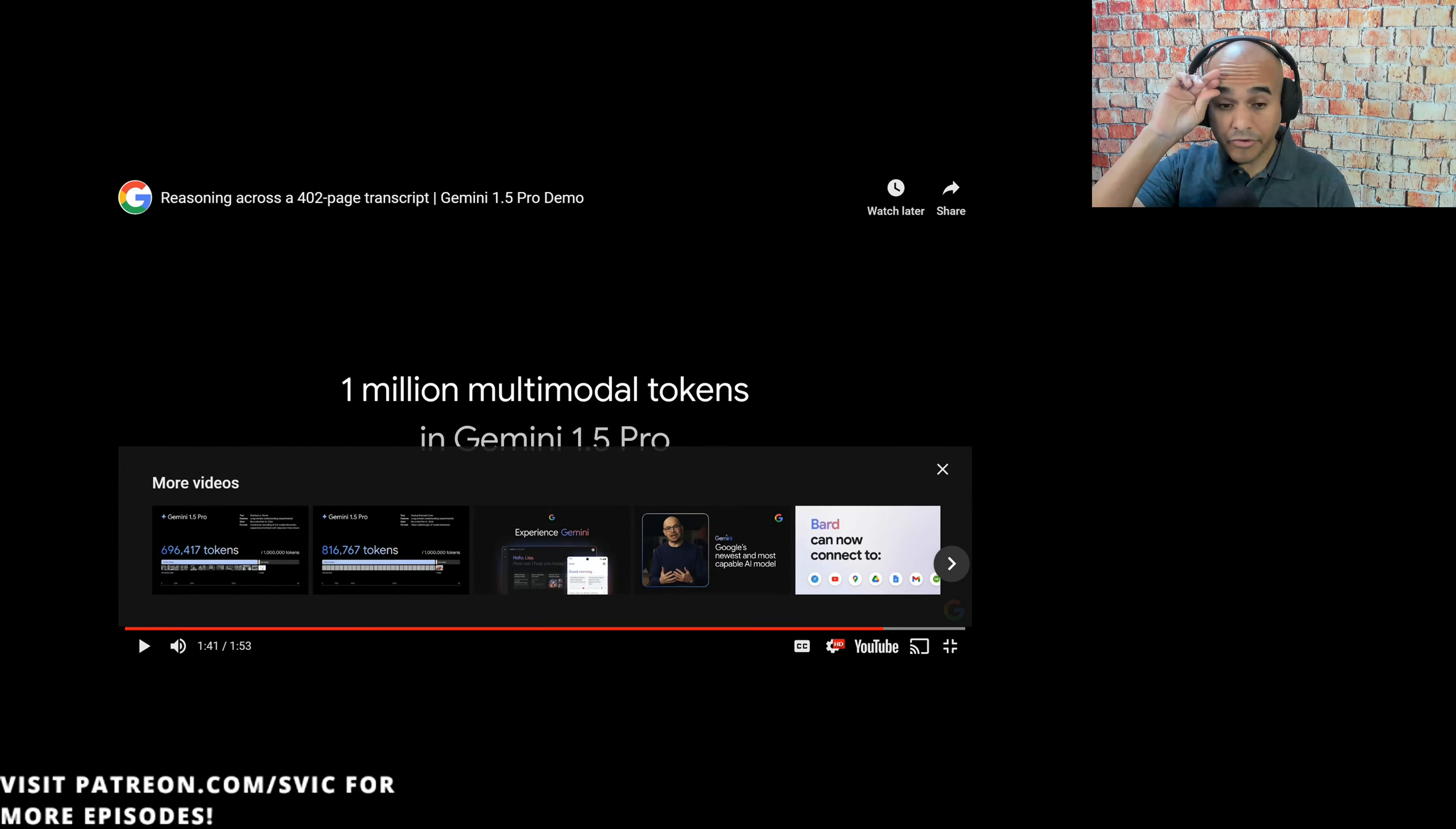These are just a few examples of what's possible with a context window of up to 1 million multimodal tokens in Gemini 1.5. Now, the question is, to get those answers, you're sitting 15, 16 seconds to get that. I mean, I know you're at the end of the world, but the question is, what if we did a RAG method instead and did embeddings and possibly got an answer faster?